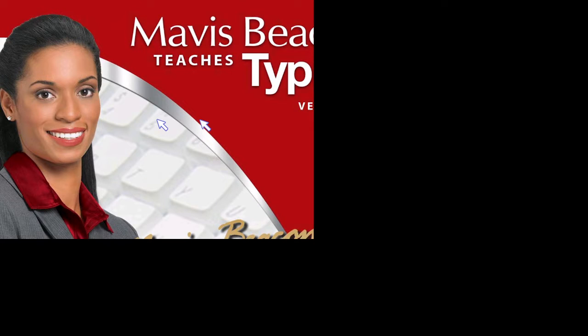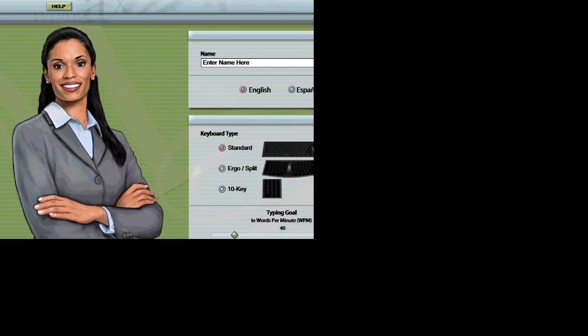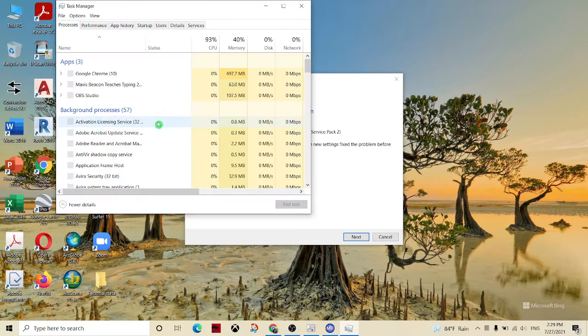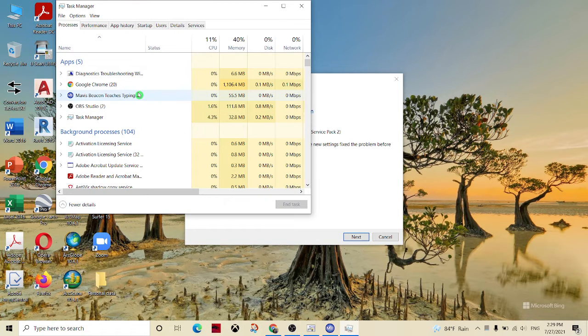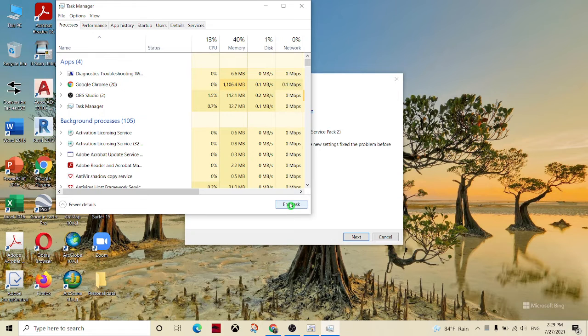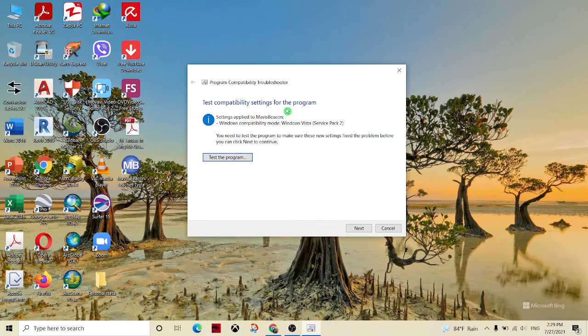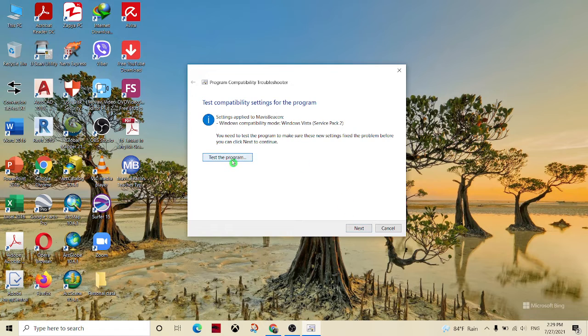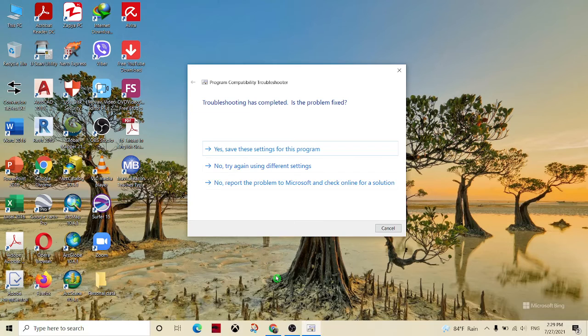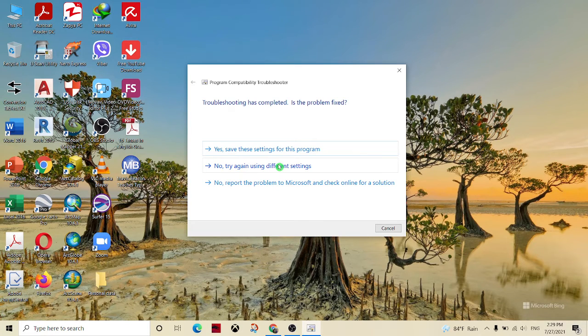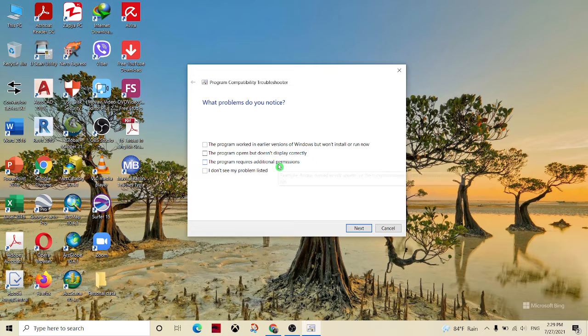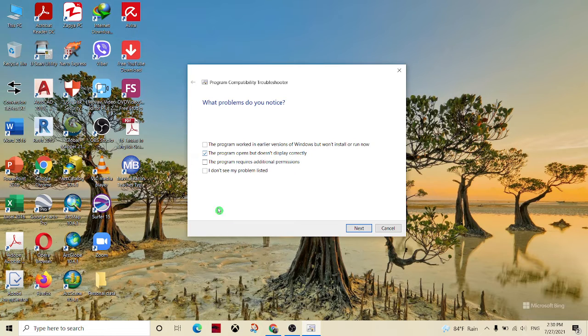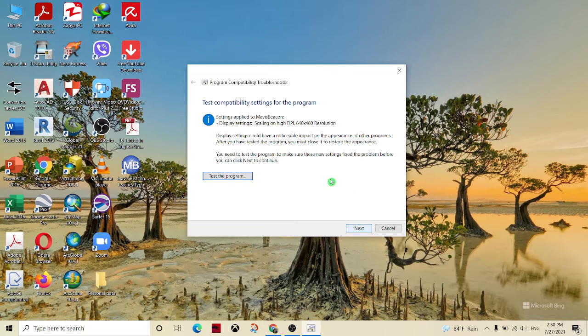Welcome to Mavis Beacon Teaches Typing. I just have a few questions before we get started. Click OK when you are finished. Now we are going to click next and the software will open. We are going to try again using different settings to make it work.